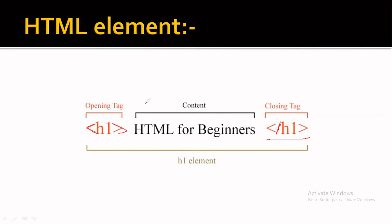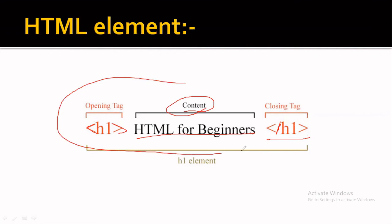Between the opening tag and closing tag, we have written our content. So this is our content, and we will call this whole thing an HTML element.